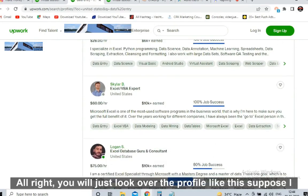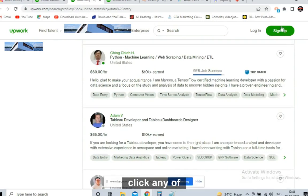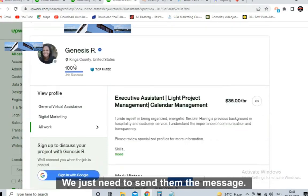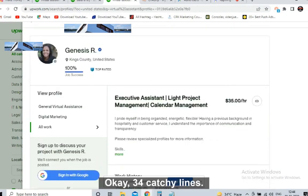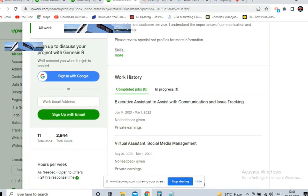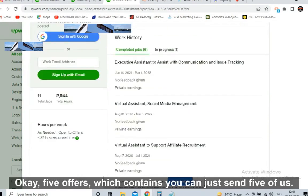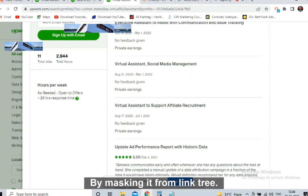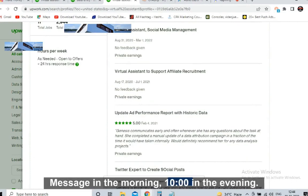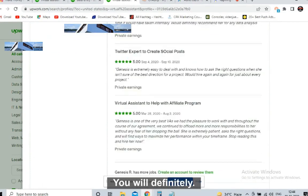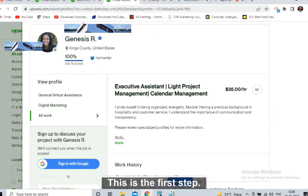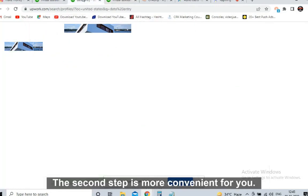They will definitely get back to you once you send the message. You need to sign up to send them the message. Look over the profile — we don't want to give the job at all, we just need to send them the message. Three or four catchy lines: 'It's just a demo, we want to see whether you are qualified for work or not.' Send five offers masked from LinkTree, one by one — 10 messages in the morning, 10 in the evening, 20 clients total. You will definitely get replies.